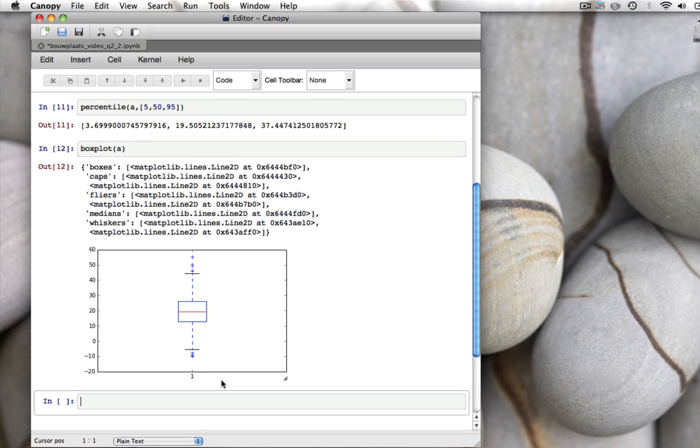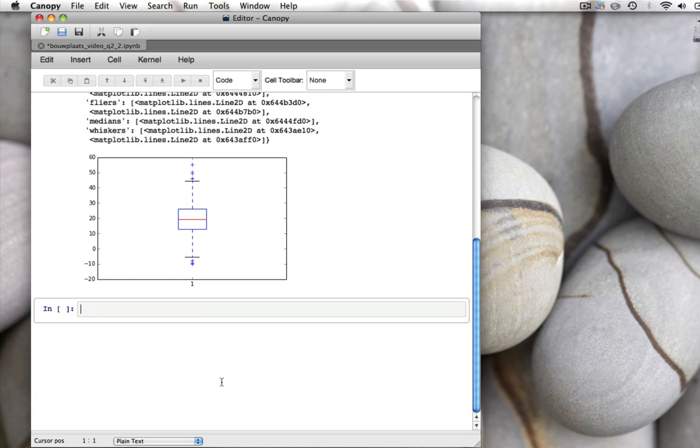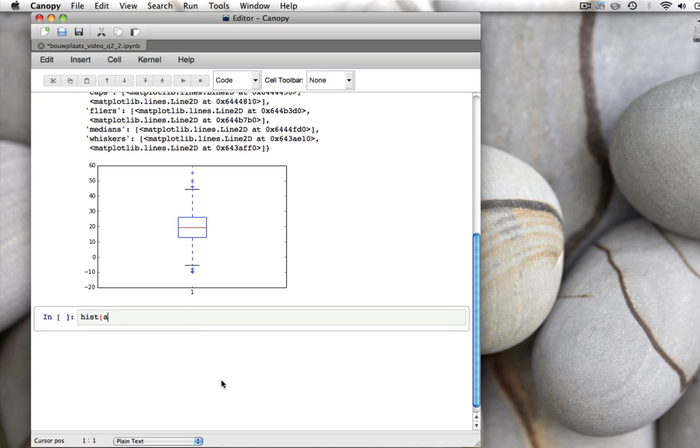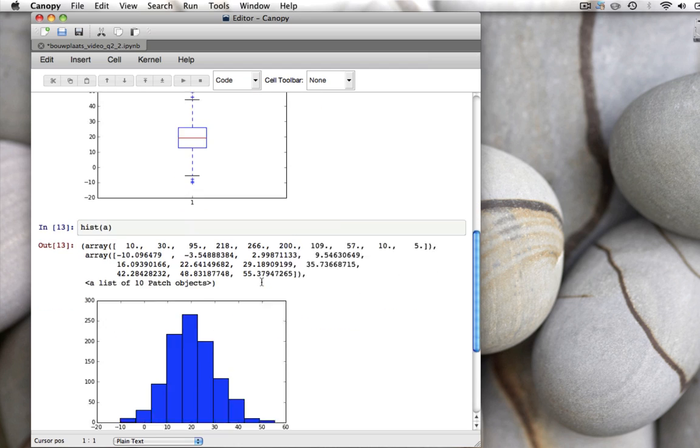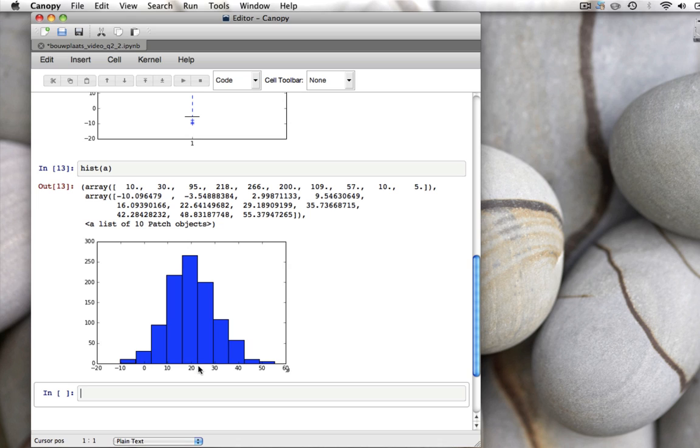Another way to look at the data is to draw a histogram. For that, there's a function called hist. Hist of A gives us this nice plot. What hist, or histogram does, is it divides the data in a number of intervals, counts how many data points fall within that interval, and draws a bar graph of the number of points within each interval. So this interval here, which runs roughly from 17 to 22, contains 270 data points out of the 1,000.